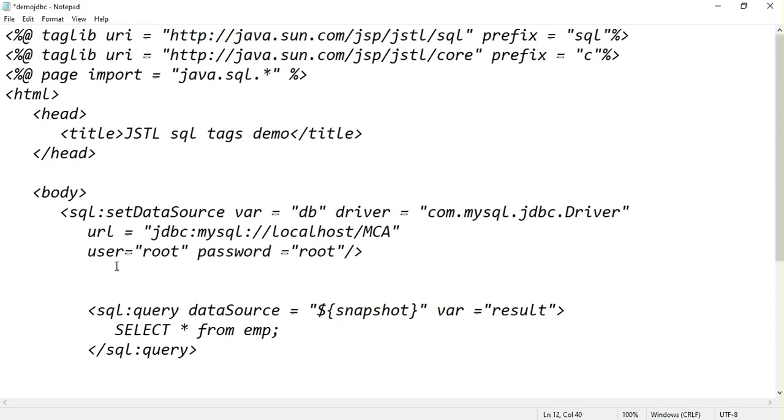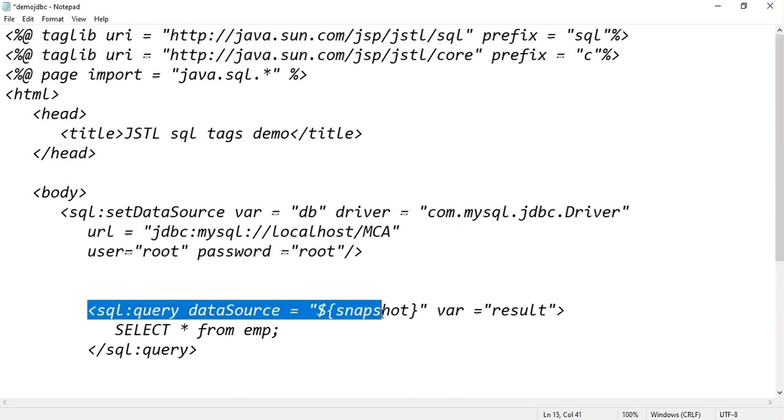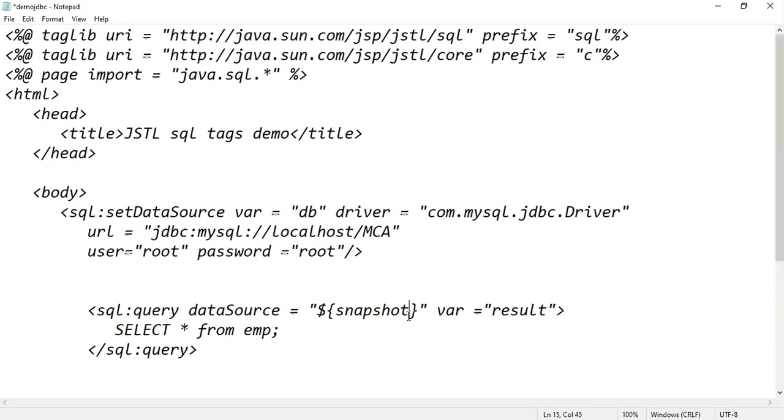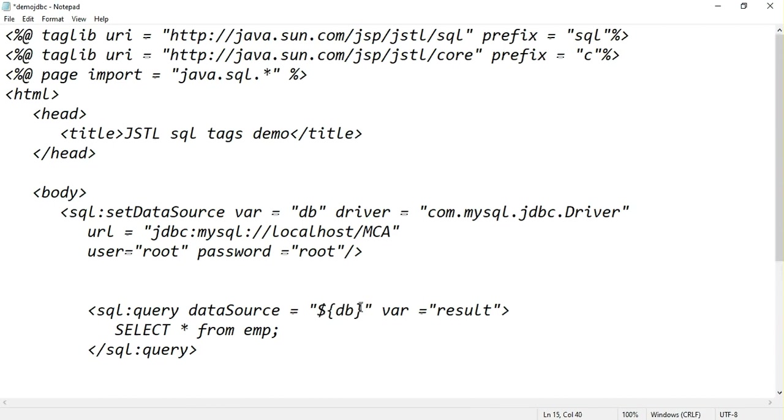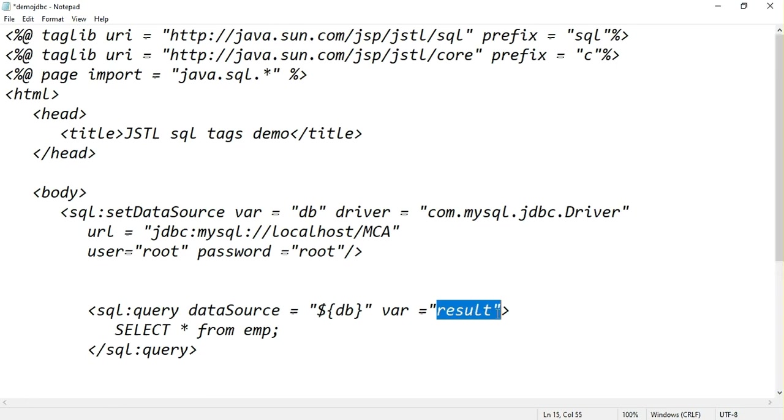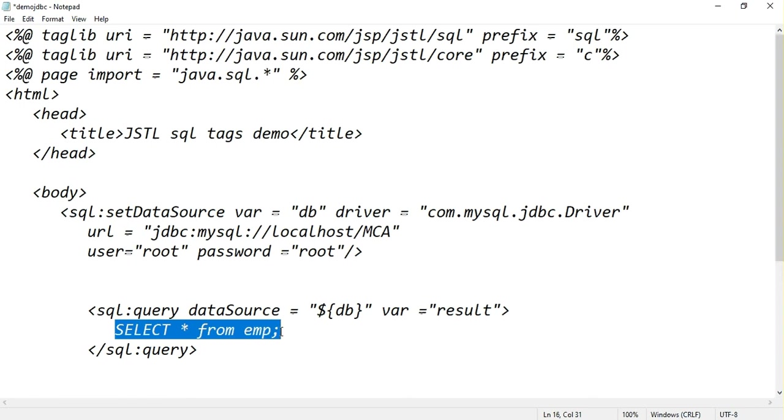SQL query, data source equal to DB. My data source name is DB which contains all the information about MCA database. I will store my result. That means after executing the SQL statement, the result will be stored in the result attribute. My SQL statement is select star from EMP and close the SQL query.